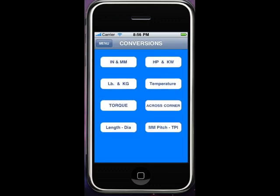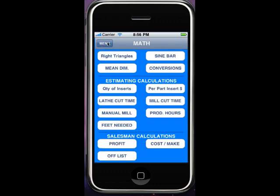There are several conversions: metric to inch. You'll see horsepower, kilowatts, pounds and kilograms, temperature, torque, across the corners on square or hex, length of diameter ratio, and millimeter pitch to threads per inch. That's also nice — comes in handy for programming.